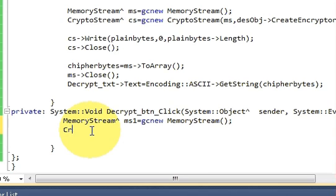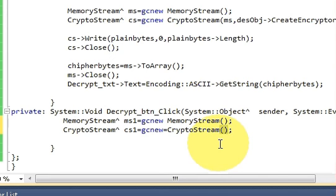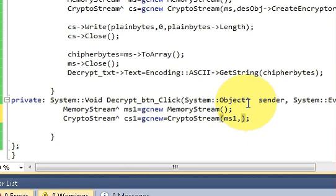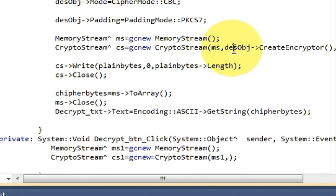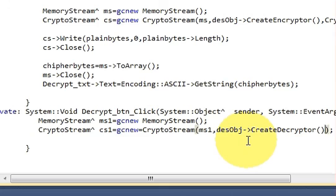Write: CryptoStream cs1 — this time we name it cs1 instead of cs. cs1 is equal to new CryptoStream, pass your ms1 variable, then a comma, copy your DES object desObj which we defined in the last video, then arrow pointer CreateDecryptor, then a comma.